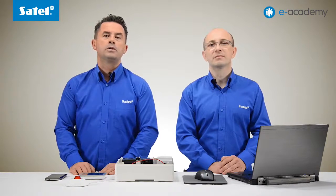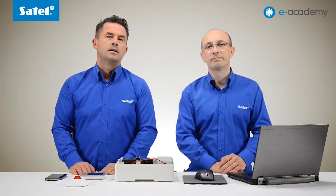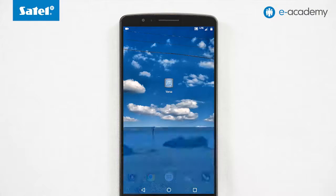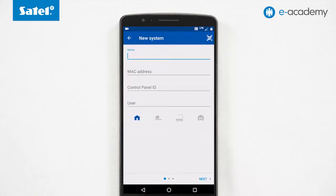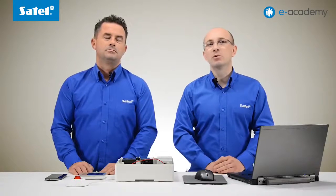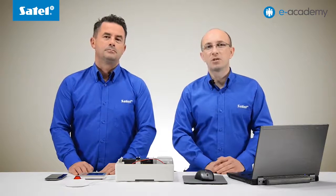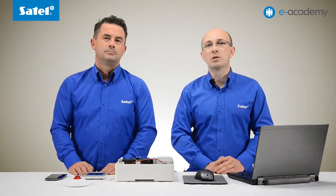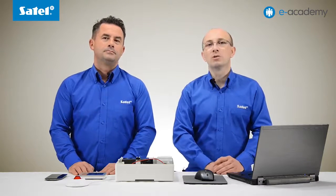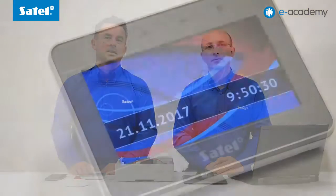The VersaPlus control panel is already running and ready to connect to the mobile application because of the configuration we did in the previous installment. Let's run the application itself. Launch the VersaControl application on the smartphone and go to the window in which you can add a new control panel. To connect to the panel you need its MAC address and ID number as well as the user's password. The MAC address and ID of the control panel can be read in two ways: from the DLOAD X program, which was shown in the previous installment, or from the keypad.